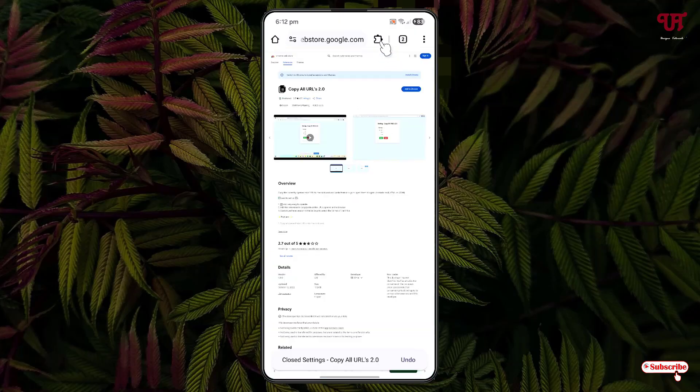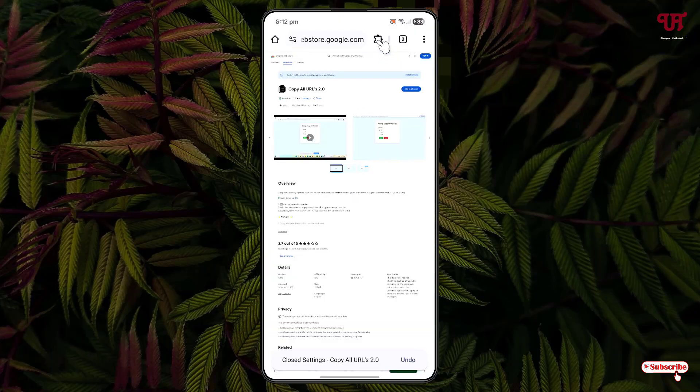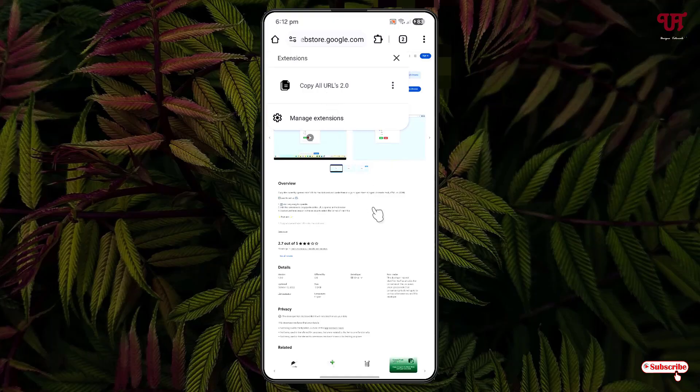Now you can click on this extension icon. You can see the extension has been installed successfully. You can click on it and use this extension like the Chrome web browser.